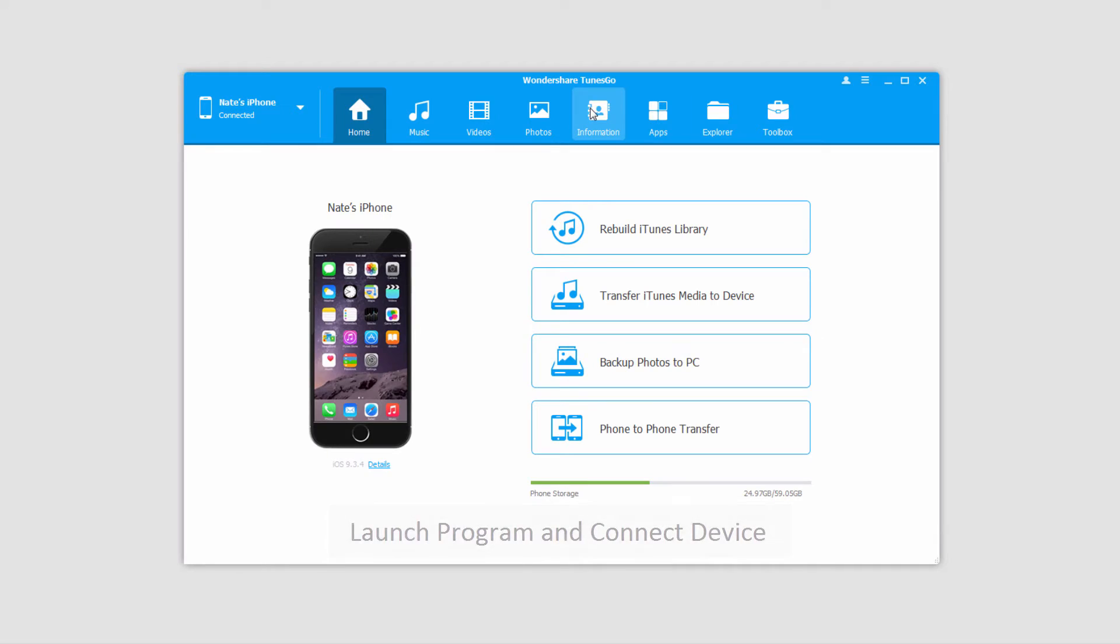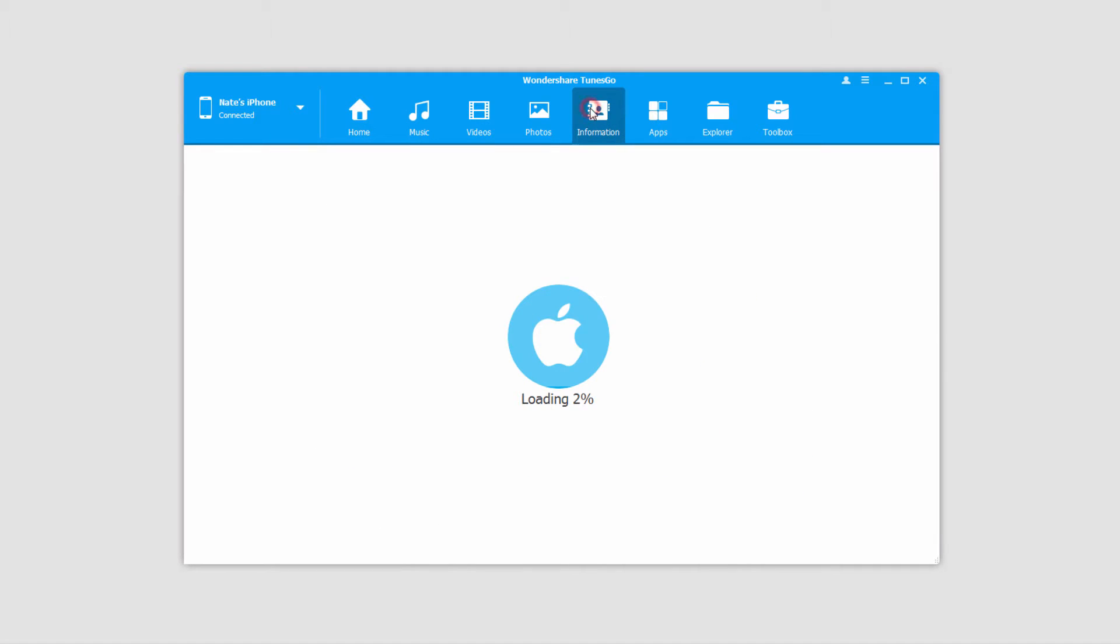Once it's connected we'll go over to the information tab where it will load up all of our contacts. The time this takes will vary depending on how many contacts you have.